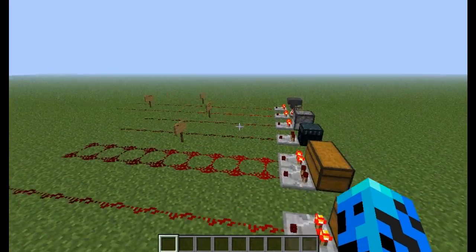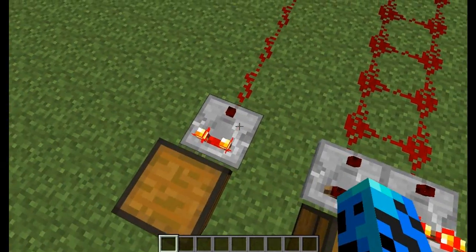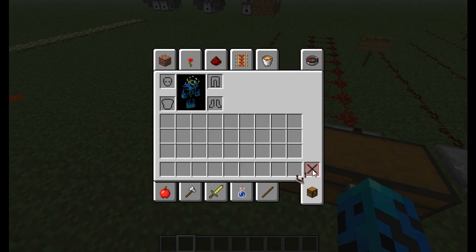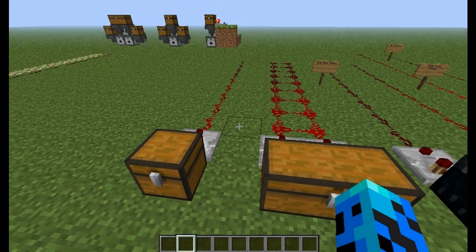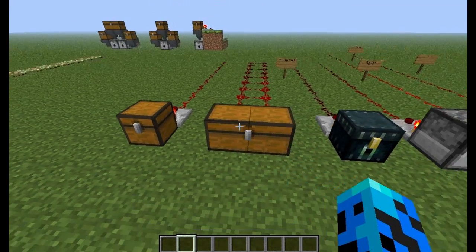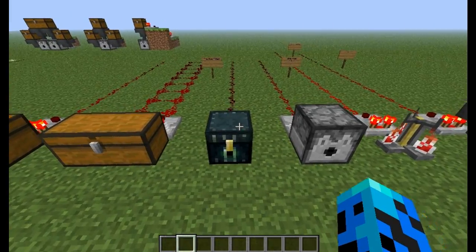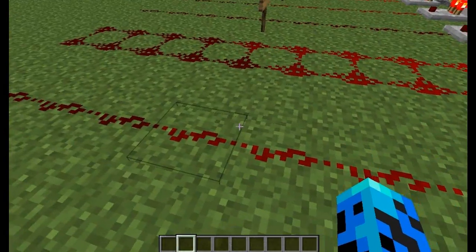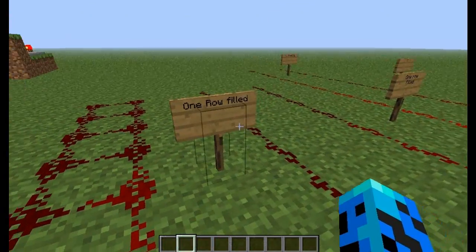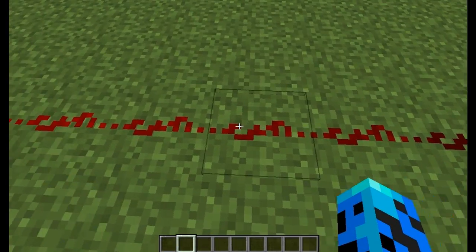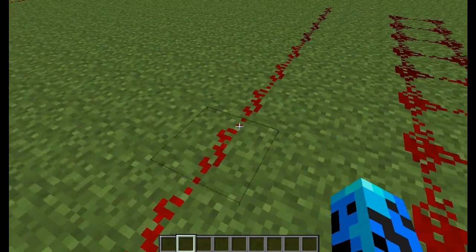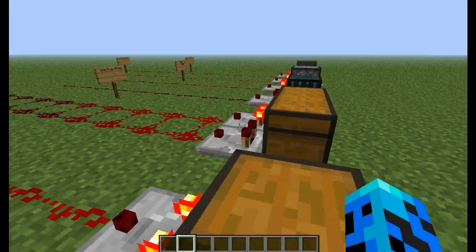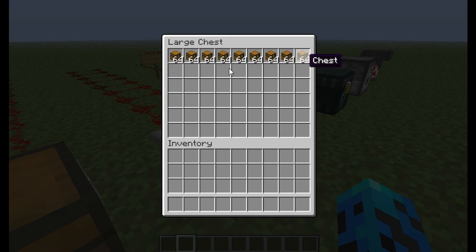Now, if you attach this comparator to a chest it reads the chest's fullness. It doesn't have to be a trapped chest — actually it's better if it's not, because a trapped chest only works with one player around. Double chests work, but ender chests do not. With one row filled, it goes about five blocks out.